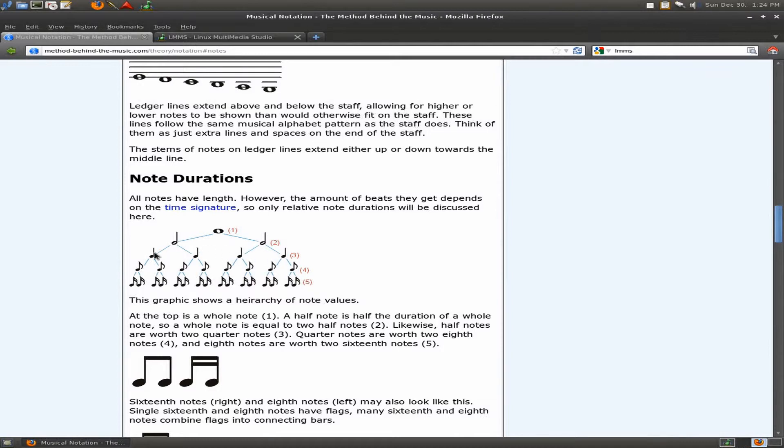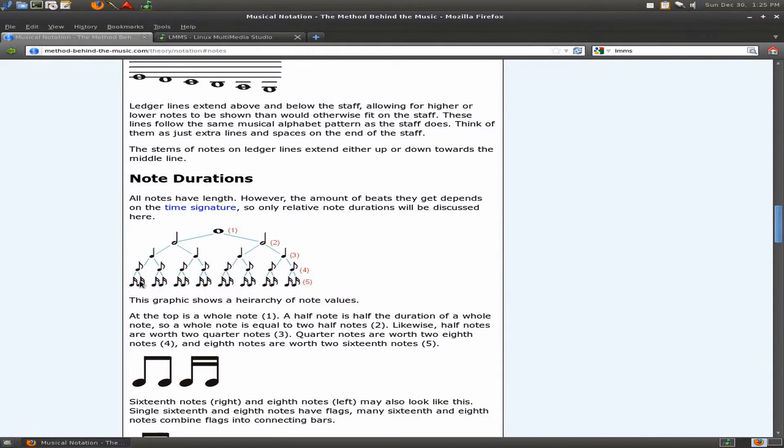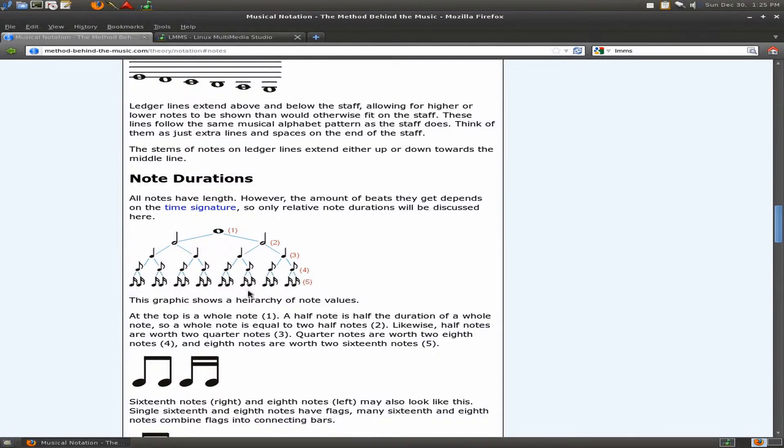You divide that again and you got eighth notes. An eighth note is half of this, so it lasts one half of a beat in 4-4 time signature. So that's how you get on the upbeat. This would be 1 and 2 and 3 and 4 and. Then you divide it in half again and you got sixteenth notes. Sixteenth notes basically are 1 and a 2 and a 3 and a 4 and a. That's kind of how that's broke down.